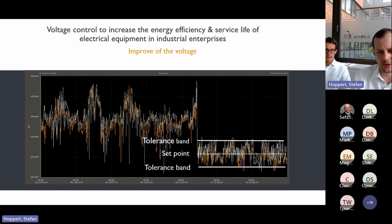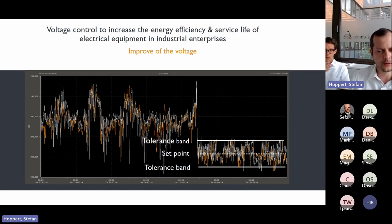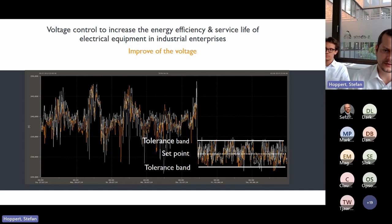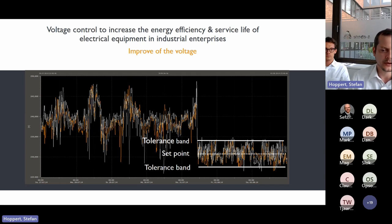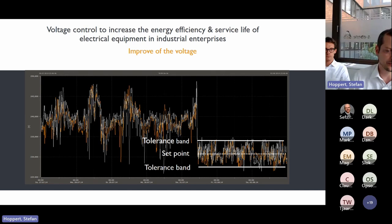The operating principle is simple: the system takes the unbalanced and fluctuating input voltage and brings it to a reference value within adjustable tolerance limits. The set point and tolerance limits are configurable parameters. The system's job is to deliver a stable, smooth voltage within a well-defined range.